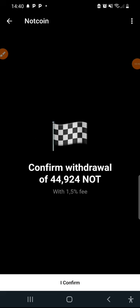Confirm with your balance. I have over 44k Notcoin so I'm going to click on I confirm. And it has been done guys.